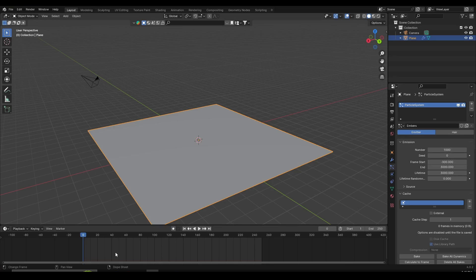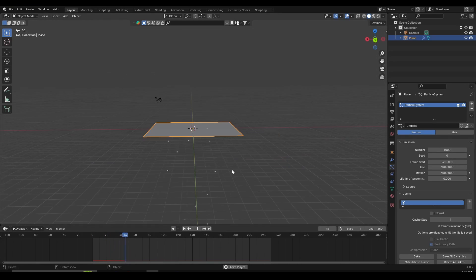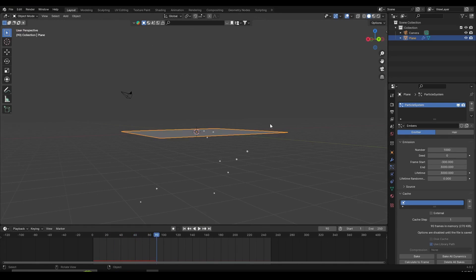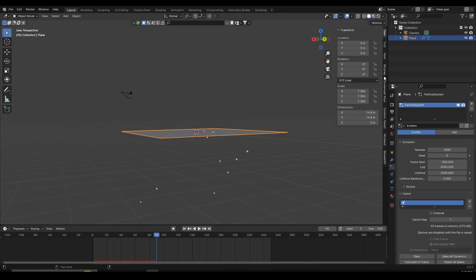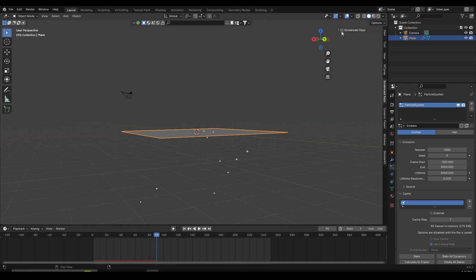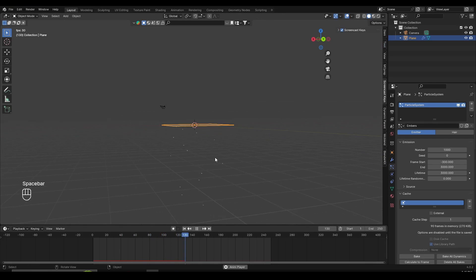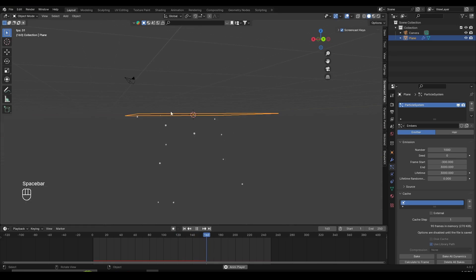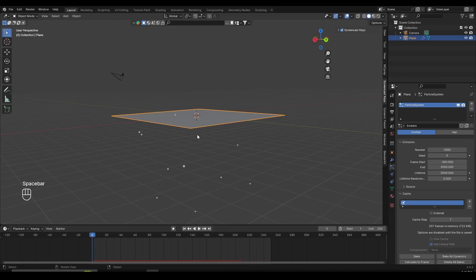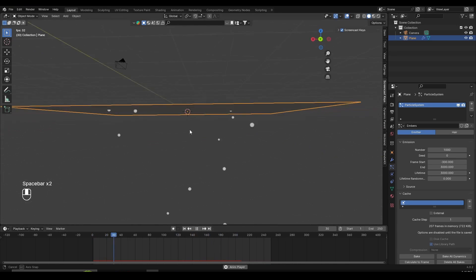If I press play, you can see what happens as my particles start playing. I'm going to turn on the green screencast keys so you can see what I'm clicking. Now if I press play again, you can see I have these halo objects which are falling down — well, halos are not really objects, but as you can see they're falling down.